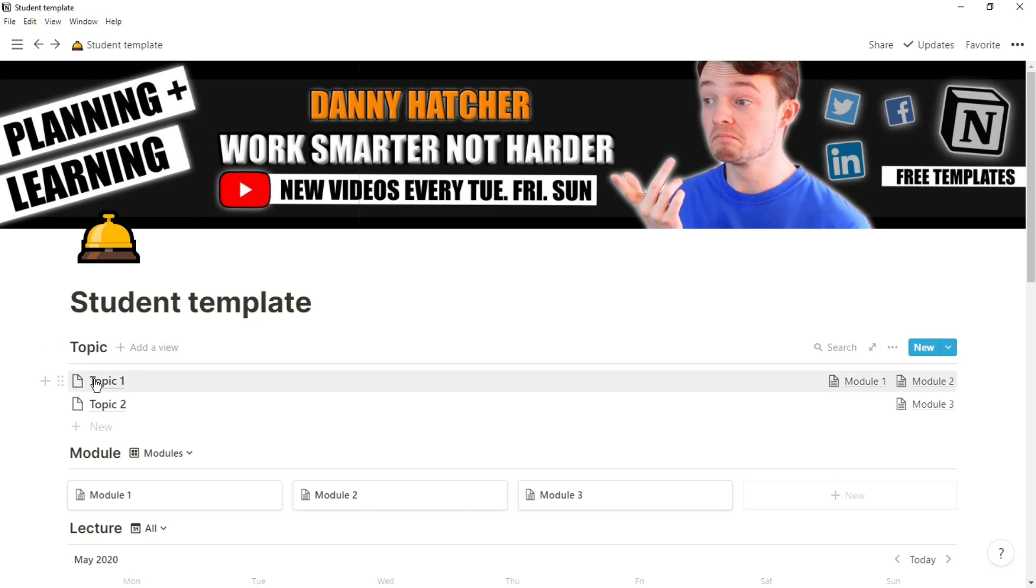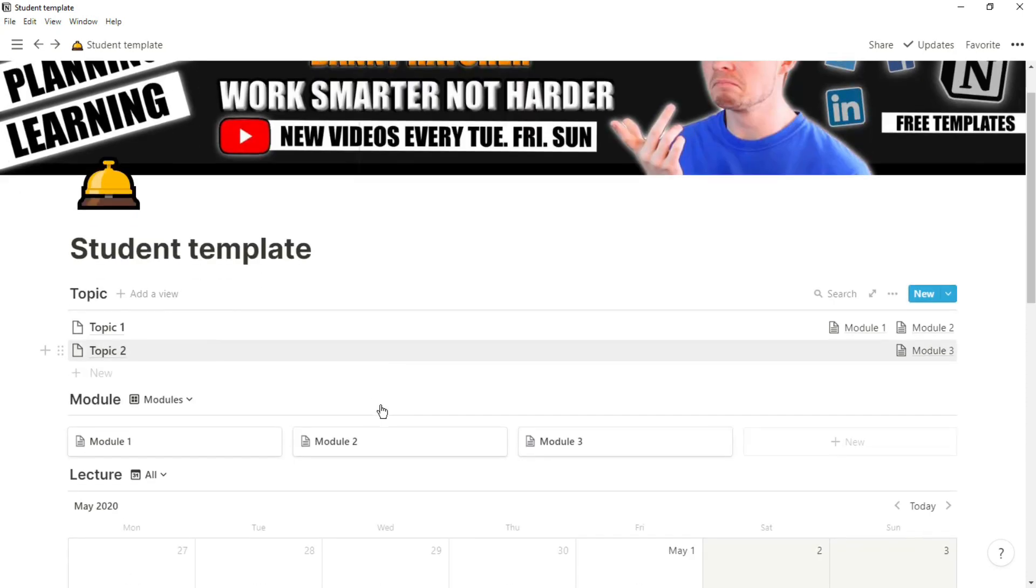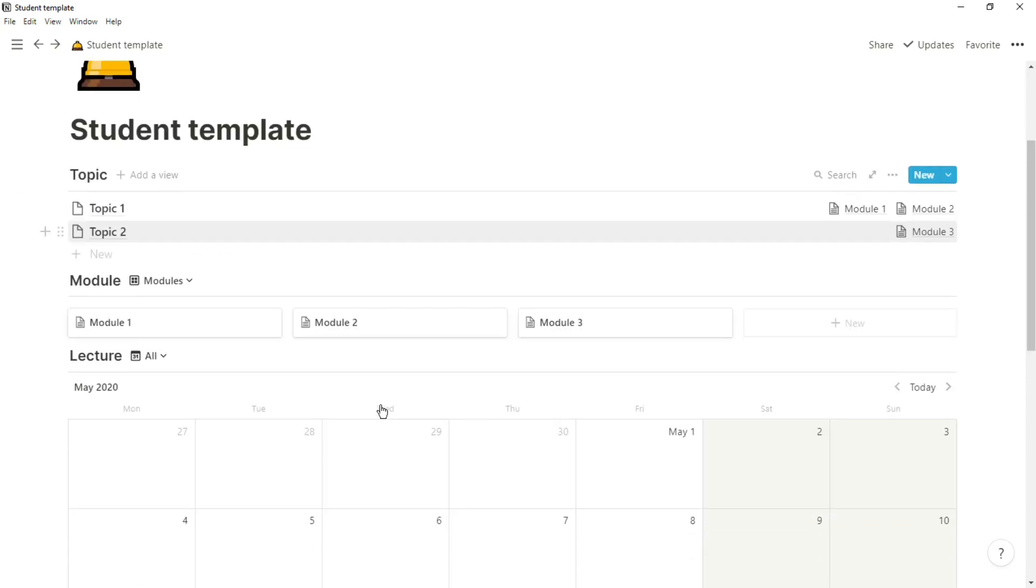As you can see at the top, we have the topics and the modules that relate to those specific topics, so if we need to look at a specific topic, it's right there. Then below we have a gallery view with all of the modules that I would be studying, and below that is a database with all of the lectures.